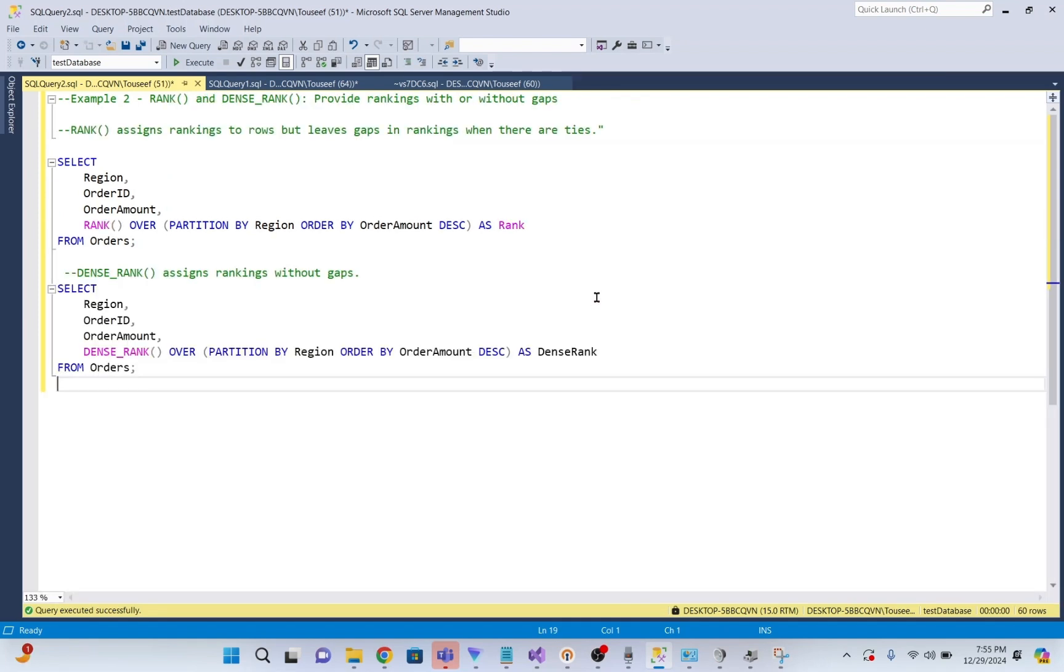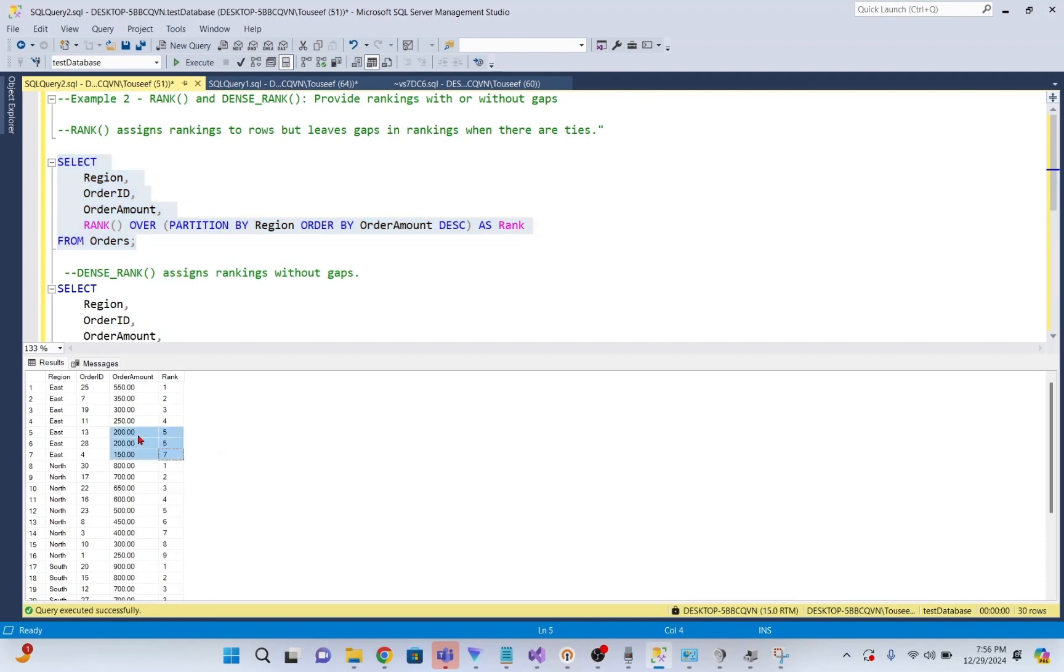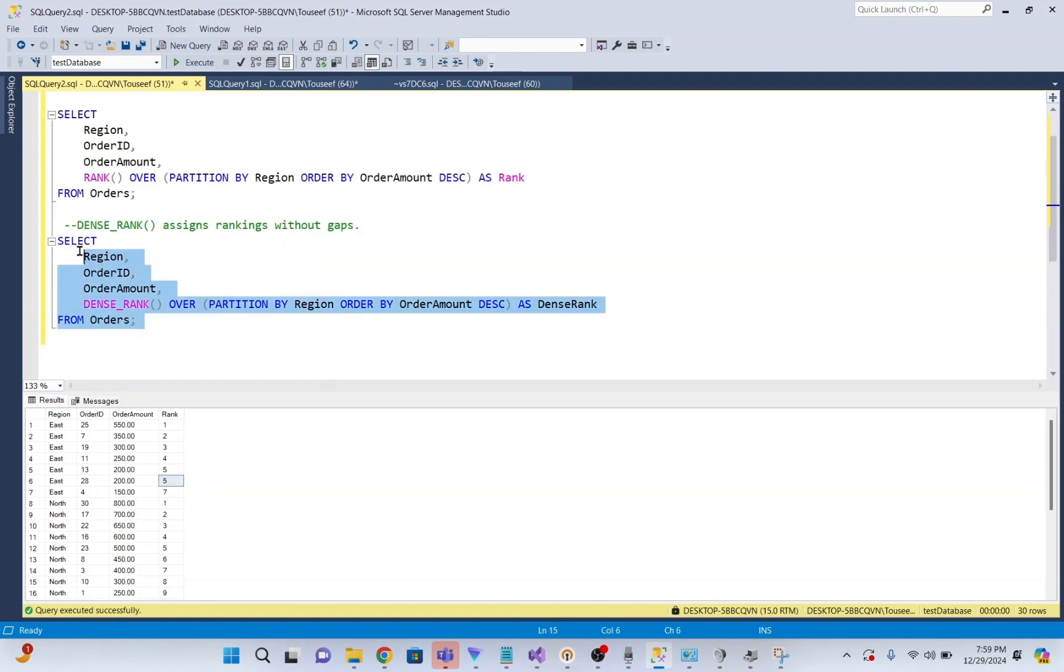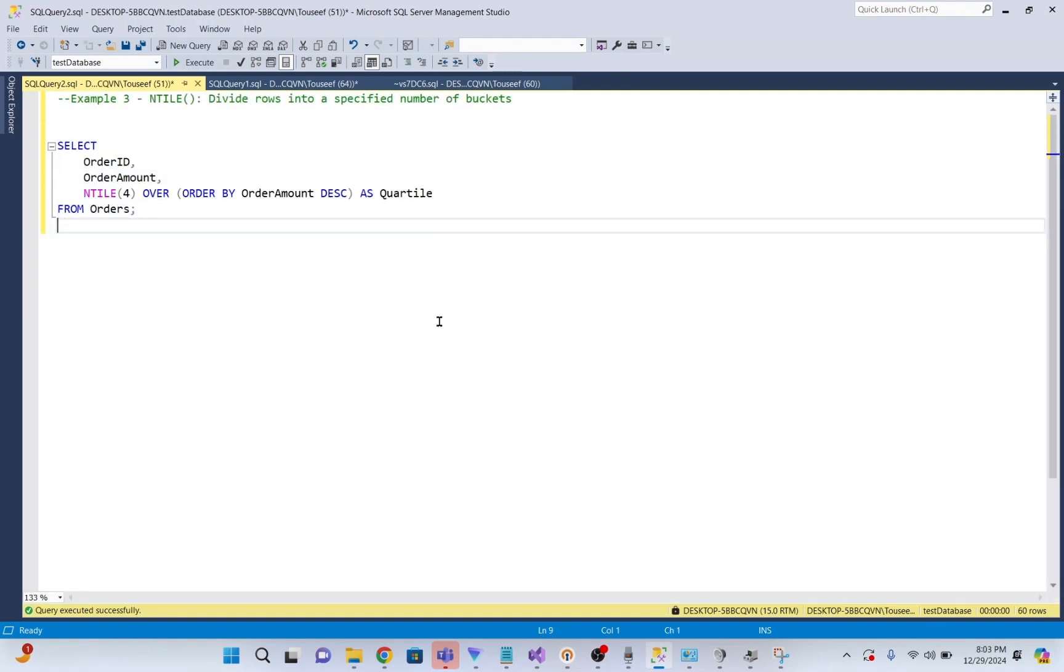Our next example is about RANK and DENSE_RANK. RANK assigns ranking to rows but leaves gaps in ranking when there are ties. For example, I execute it. You see, there is a tie between these two rows. Rank 5 is same for both rows. So now it leaves a gap and starts the next rank with 7. And now if we execute the DENSE_RANK, DENSE_RANK assigns ranking without gaps. So once the rows are tied, it starts the next row with the rank six.